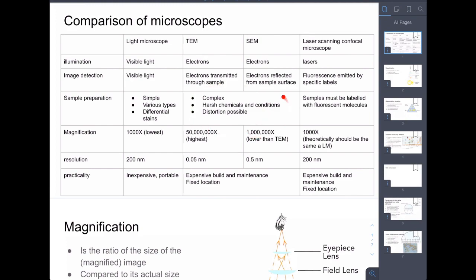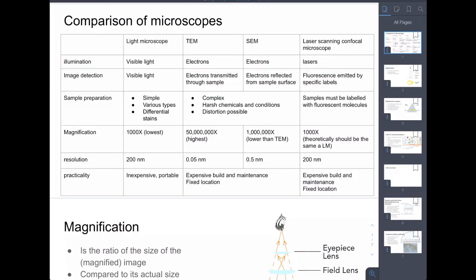Next we looked at the transmission electron microscope. The conditions needed to achieve such high resolution and high magnification are so extreme that samples have to go through a complex preparation procedure. Samples have to be dead when you put them in the electron microscope, so because of those conditions there will be some distortion. You get high quality images, but you have to take into account possible distortion from what the sample looked like while it was living.